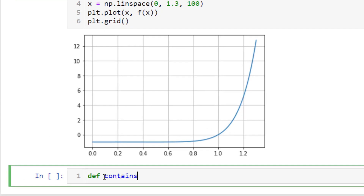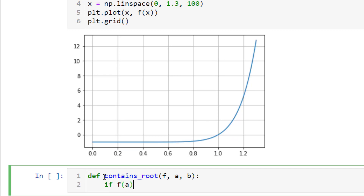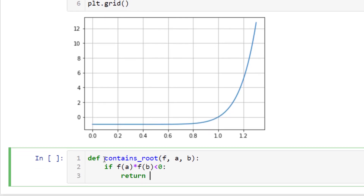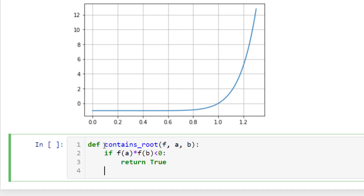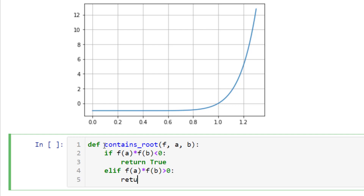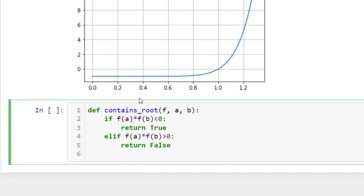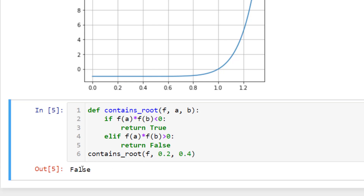To define this in Python, write a function: def contains_root(f, a, b). If f(a) * f(b) is less than zero, return True — it contains the root. Otherwise, return False. Let's test this: contains_root(f, 0.2, 0.4) returns False — no root in that bracket. contains_root(f, 0.8, 1.2) returns True — there is a root between 0.8 and 1.2.